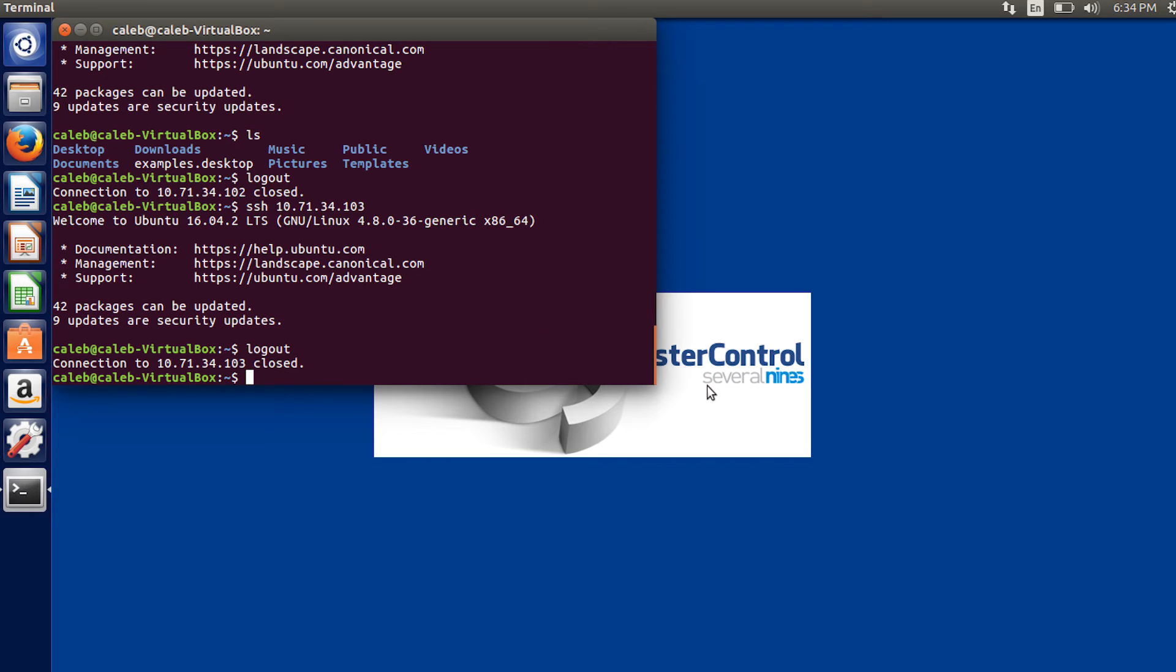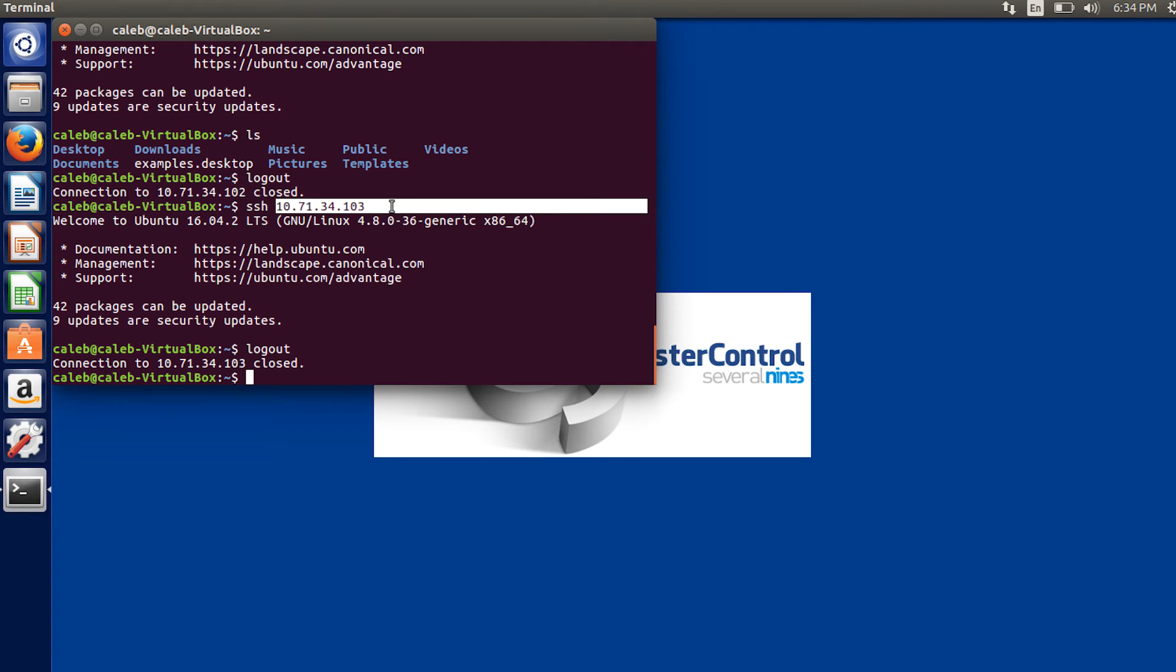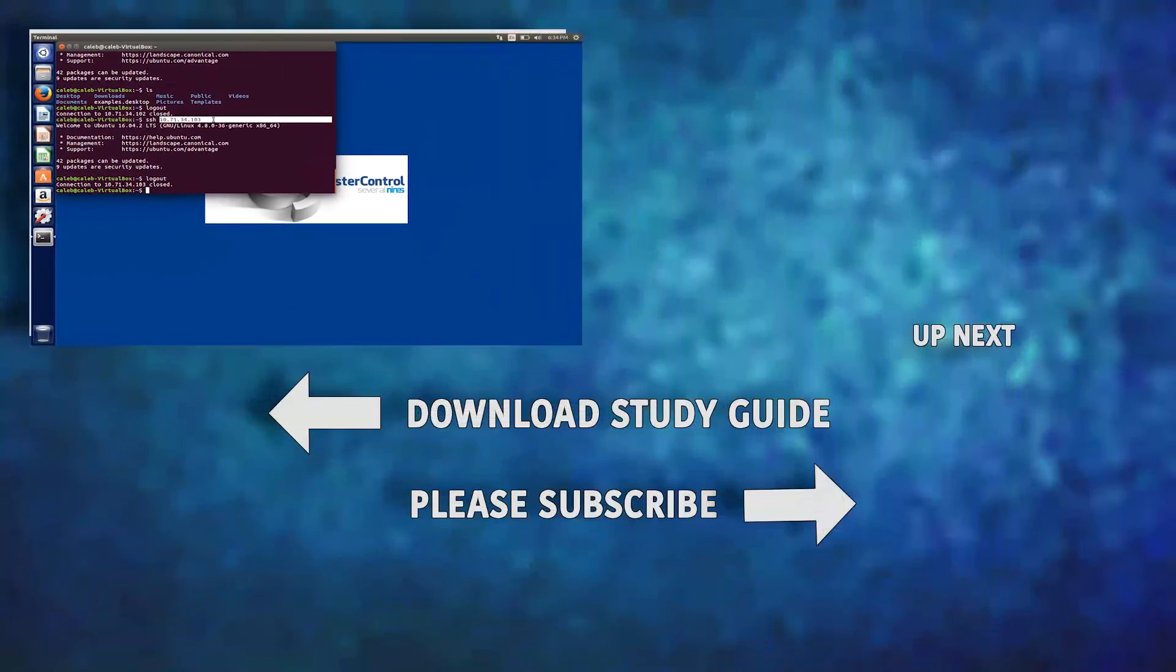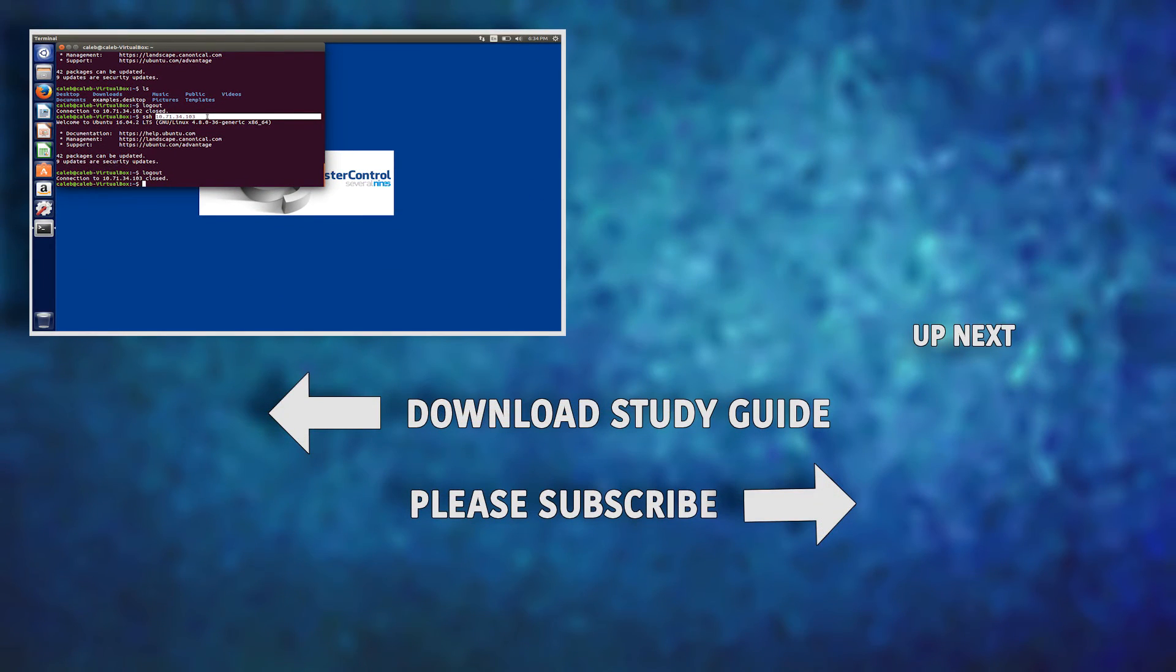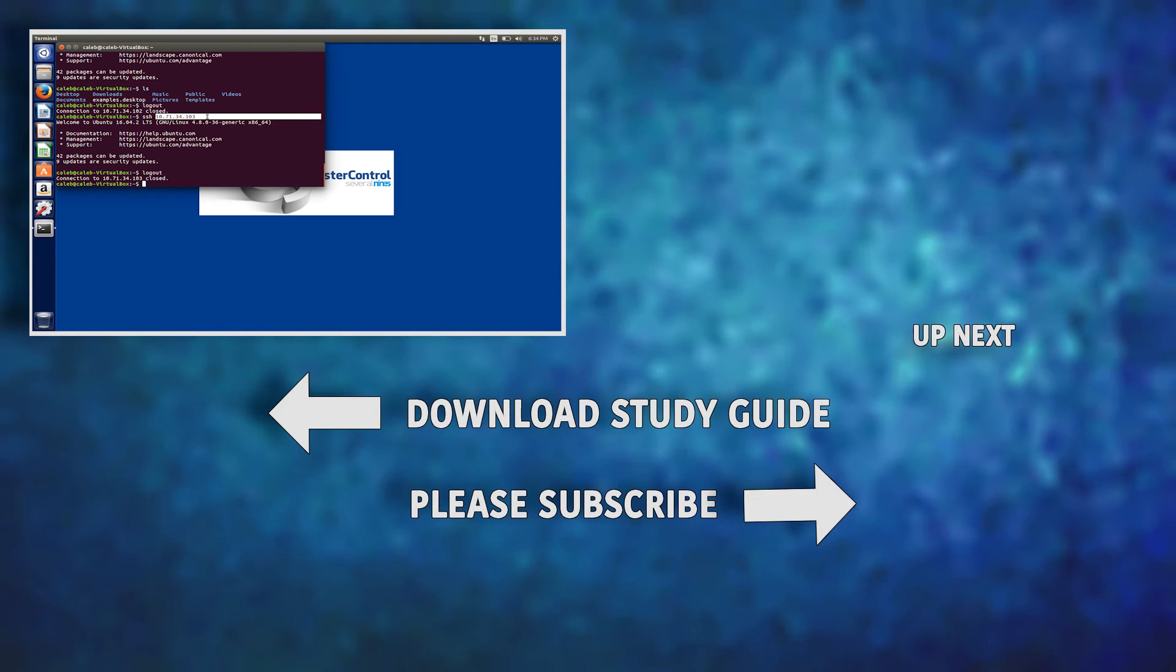So the way we just set up this SSH is called passwordless SSH. You can see when we typed in SSH and put in an IP address, it did not ask us for a password. This is exactly what is needed for cluster control. So we got everything set up. And in the next video, we're actually going to install cluster control.